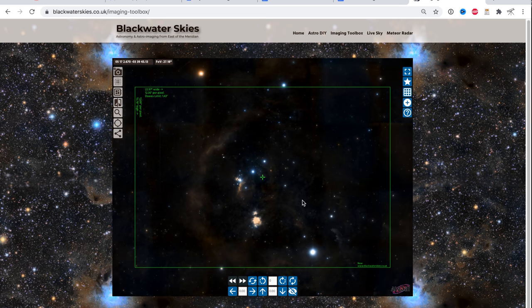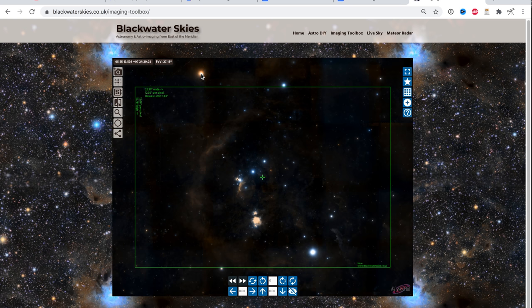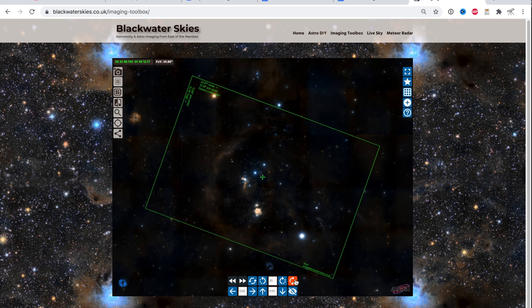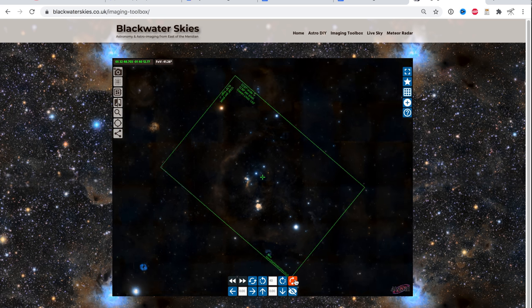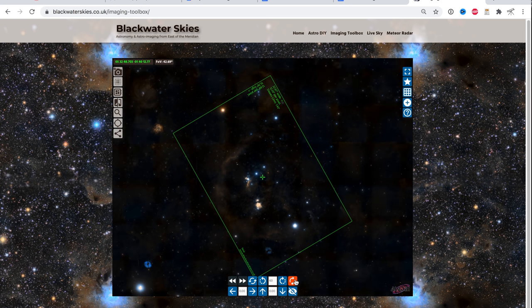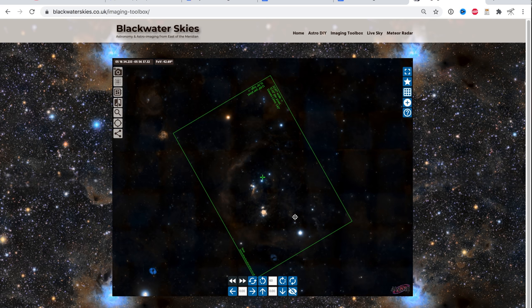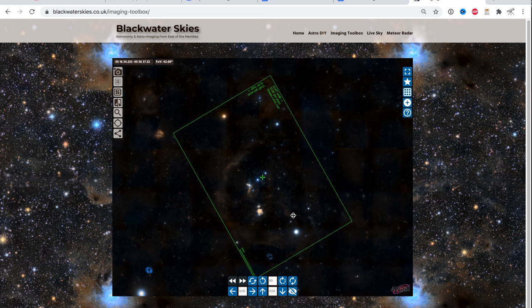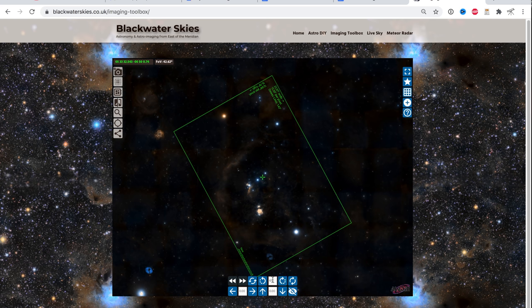And just looking at this, what I can tell that I want to do is I want to include the bright star Betelgeuse. I want to include Rigel. I want to include all of Barnard's loop. So let's rotate our field here until it looks like we have that done.